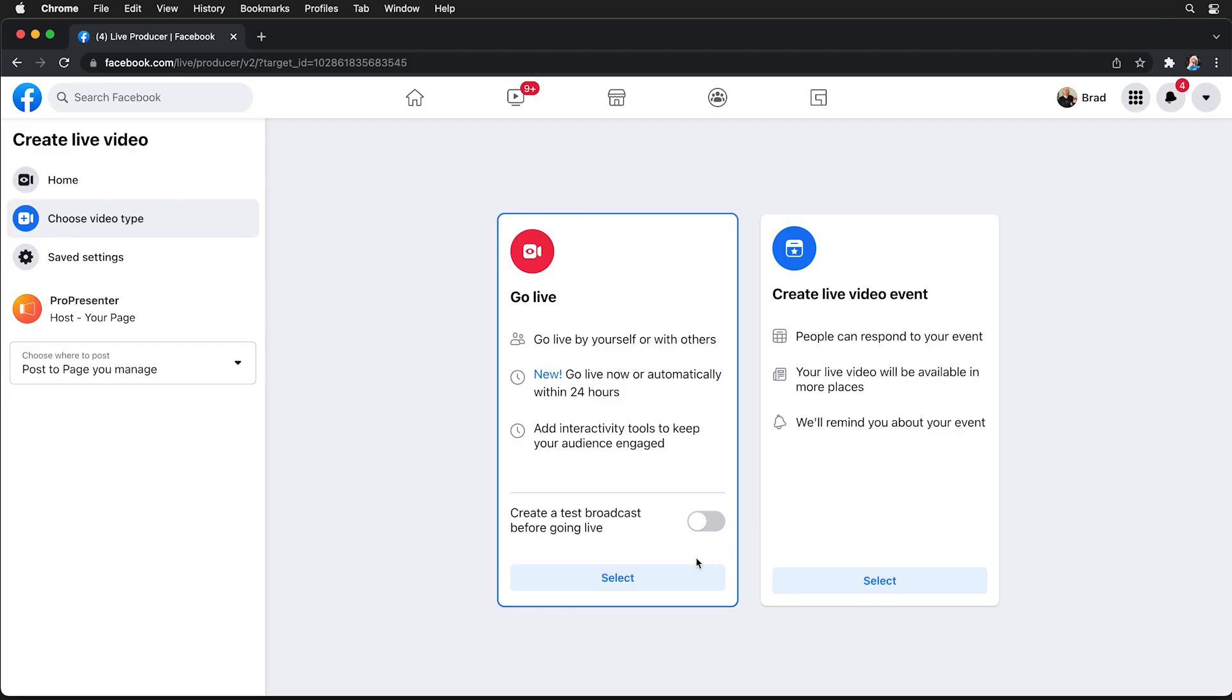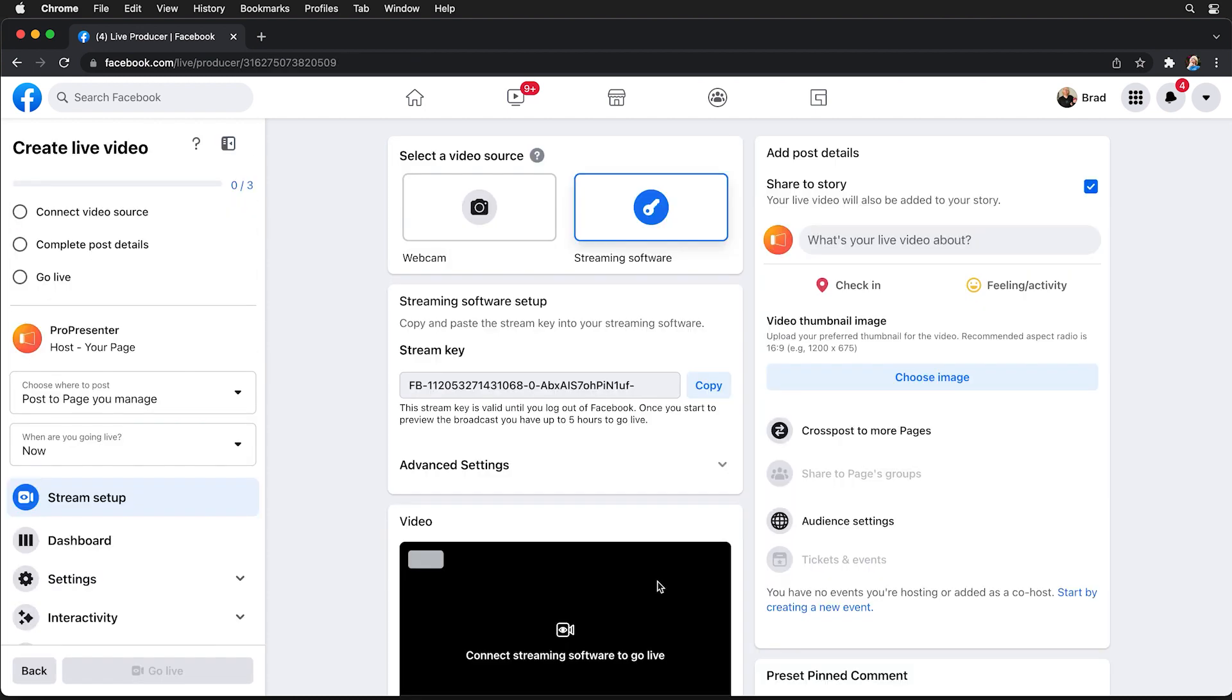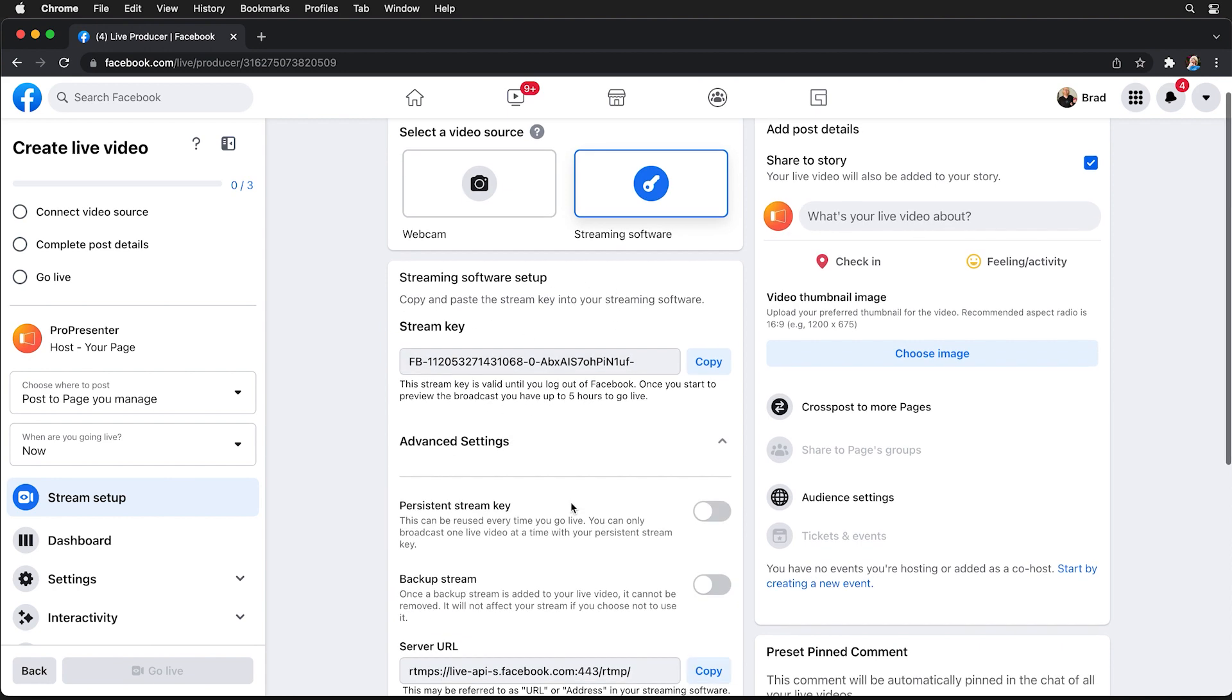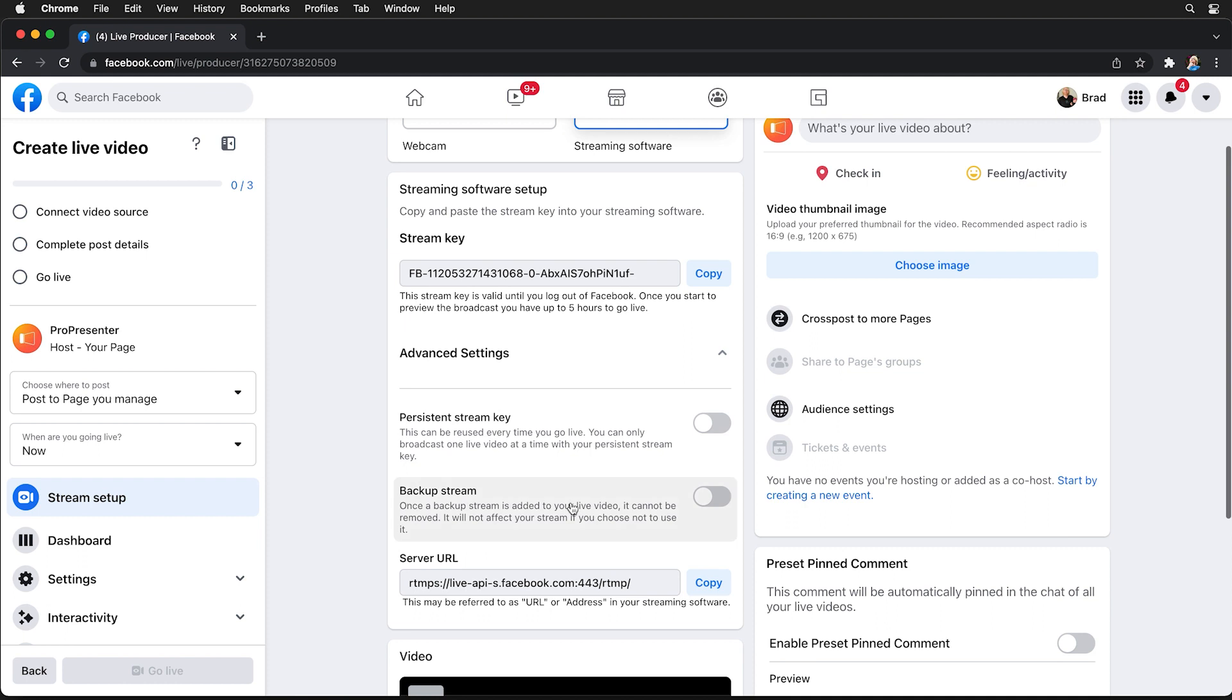For this example I'm going to choose go live so we're going to select that and the first thing that we need to do is make sure our source is set to streaming software instead of webcam. So with it selected as streaming software we can go down to our key, but instead of using this key I want to go to advanced settings and I want to make sure my key is set as a persistent key.